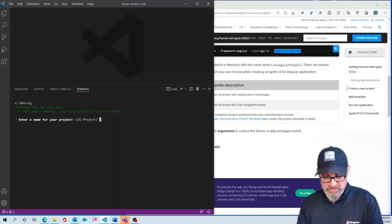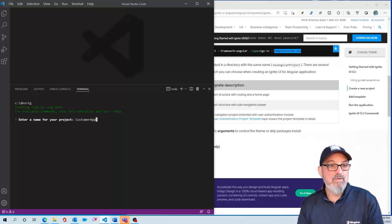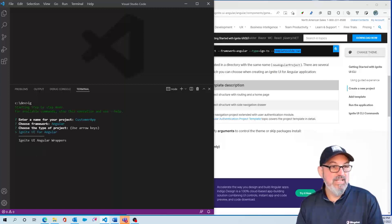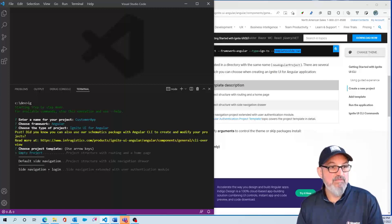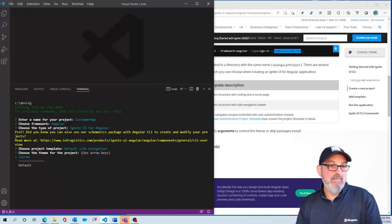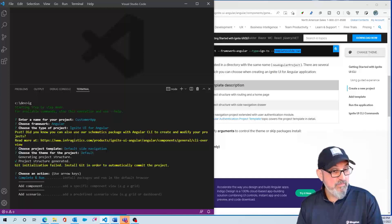Let's give this a name — we'll call it Customer App. This is going to be an Angular application using Ignite UI for Angular. I'm going to use the default side navigation and the default theme for this project.